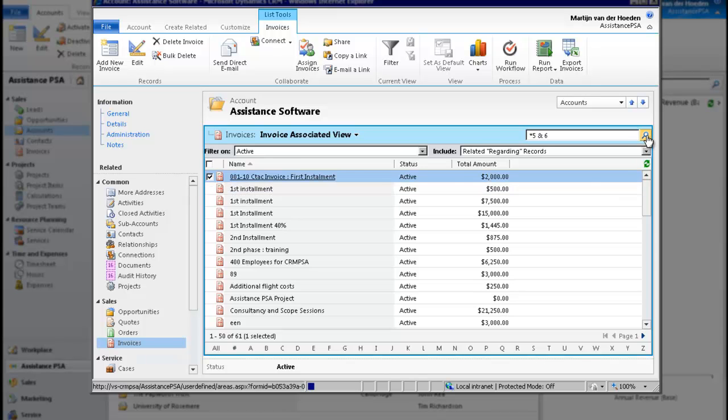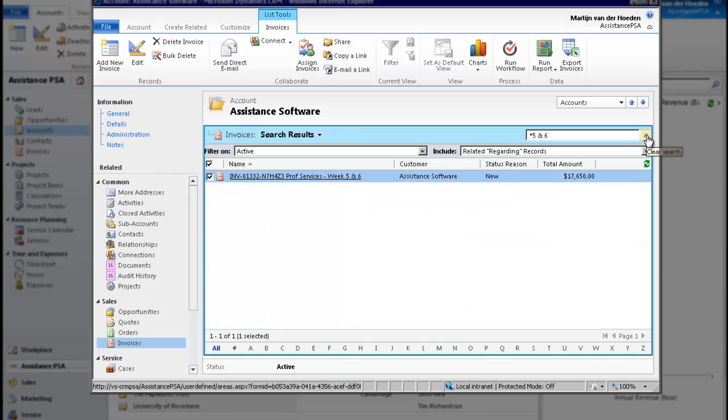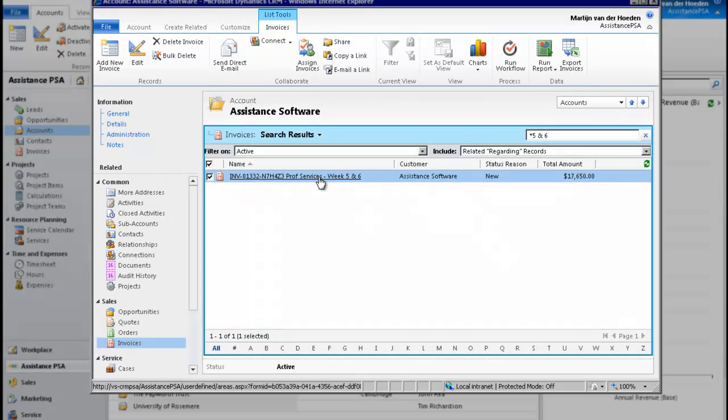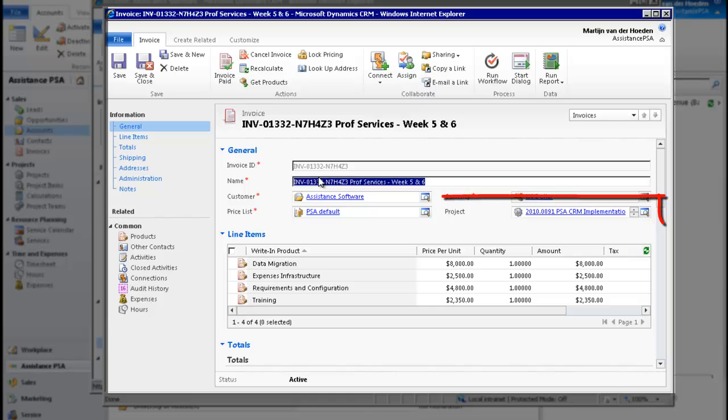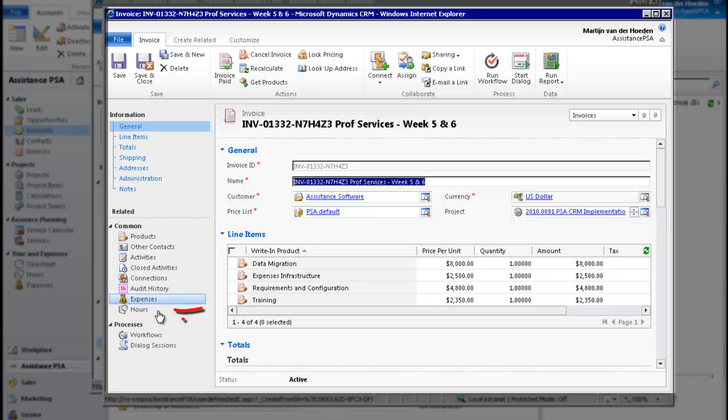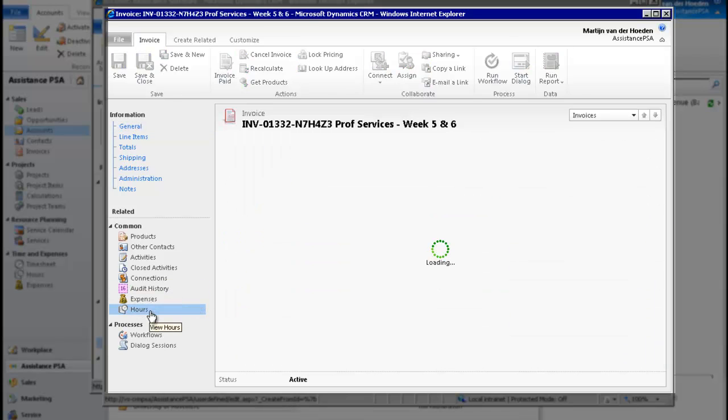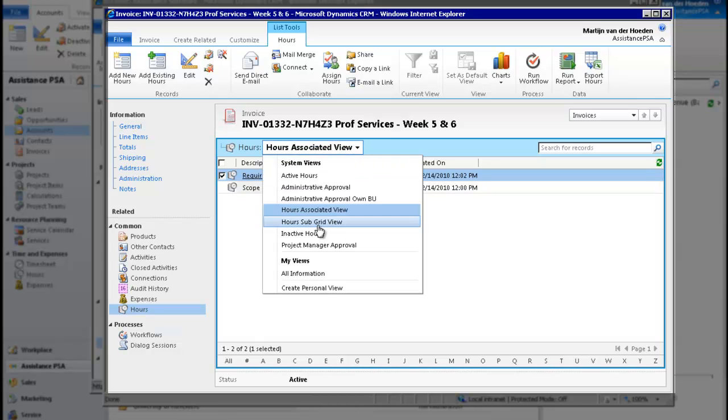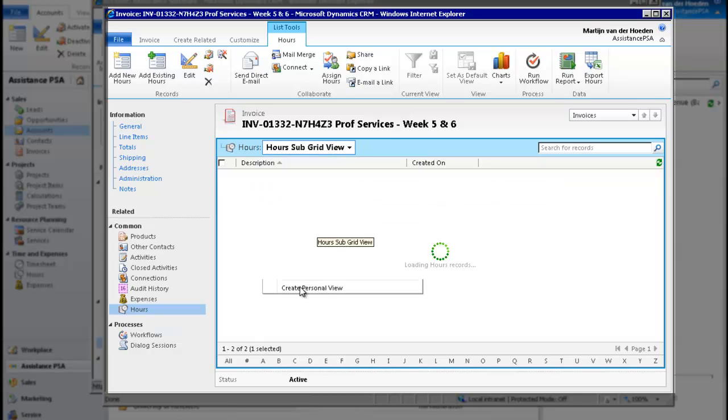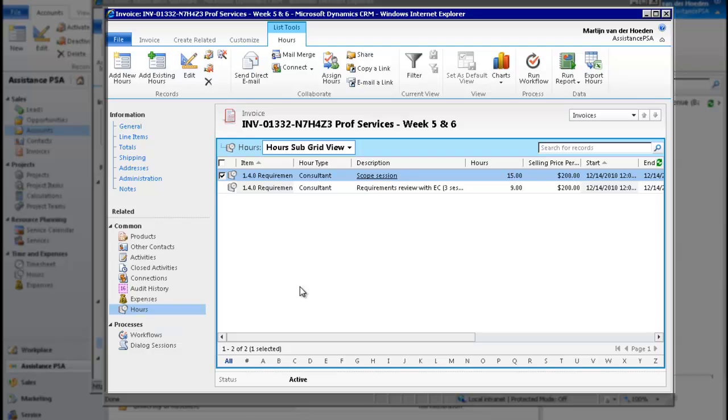From here, not only will you be able to access the overall data of your invoice, including your project, but you will also access the detailed information of each line item. Assistance PSA will have integrated all your project elements together.